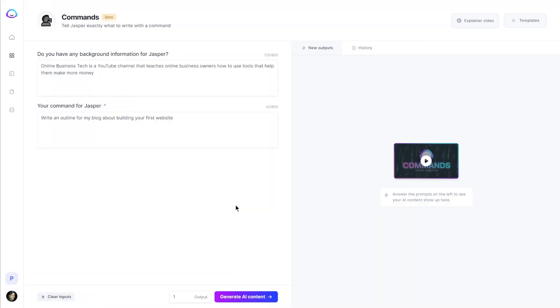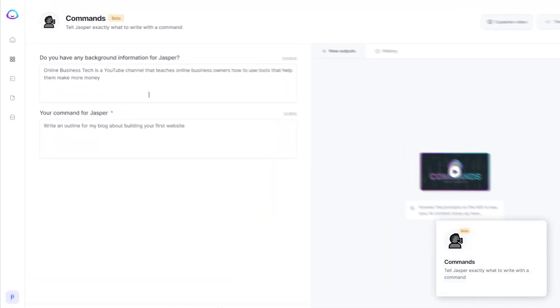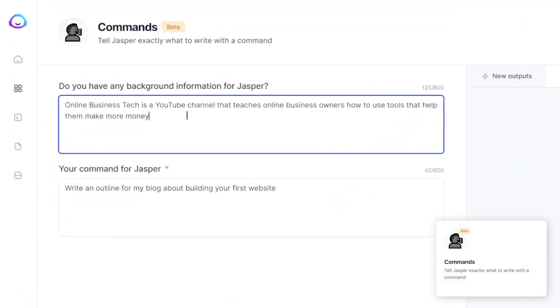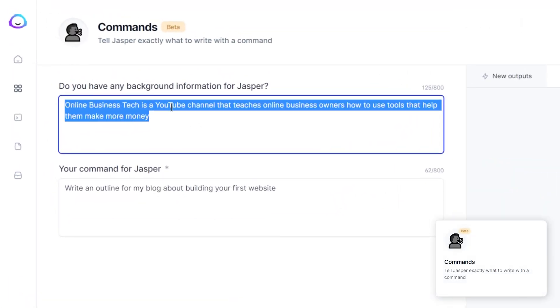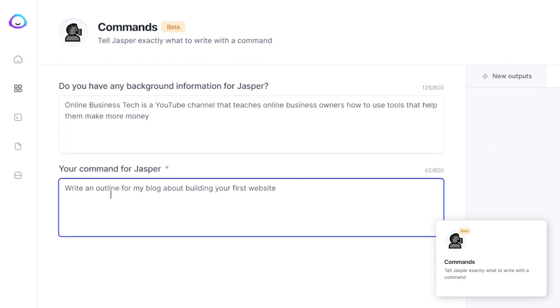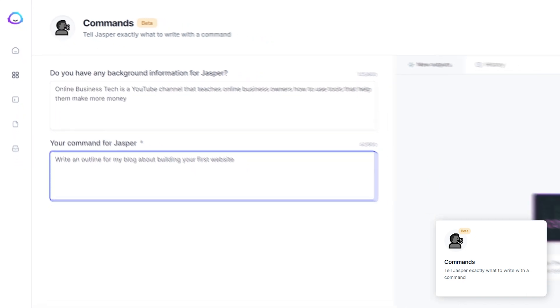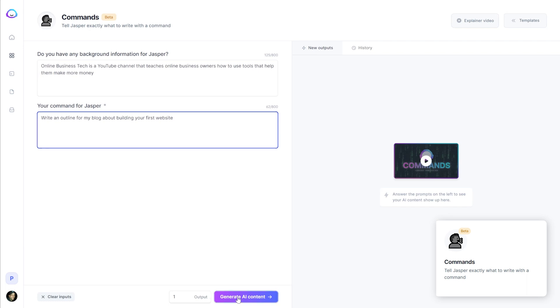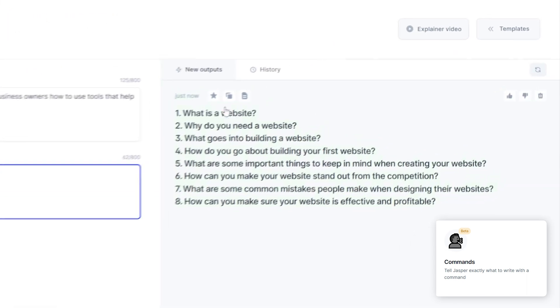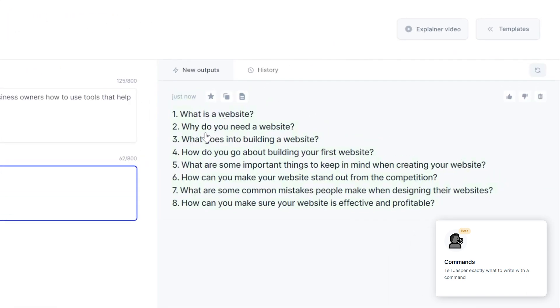So here's an example of a command you could use. I gave it a little background about my business and then I said, write an outline for my blog about building your first website. Click generate AI content. And here we go. What is a website? Why do you need a website? What goes into building a website? How do you go about building your first website? So on and so forth.